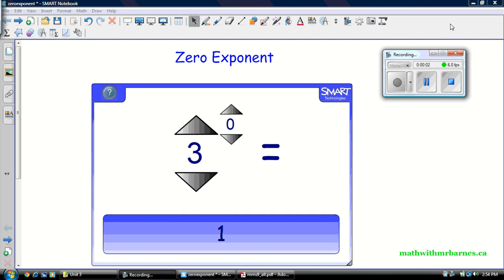Hey guys, Mr. Burns here, and I'm going to be taking you through a special case today of what happens when the exponent is 0. So if we have, say the case we have right here, 3 to the 0, we get the answer 1.